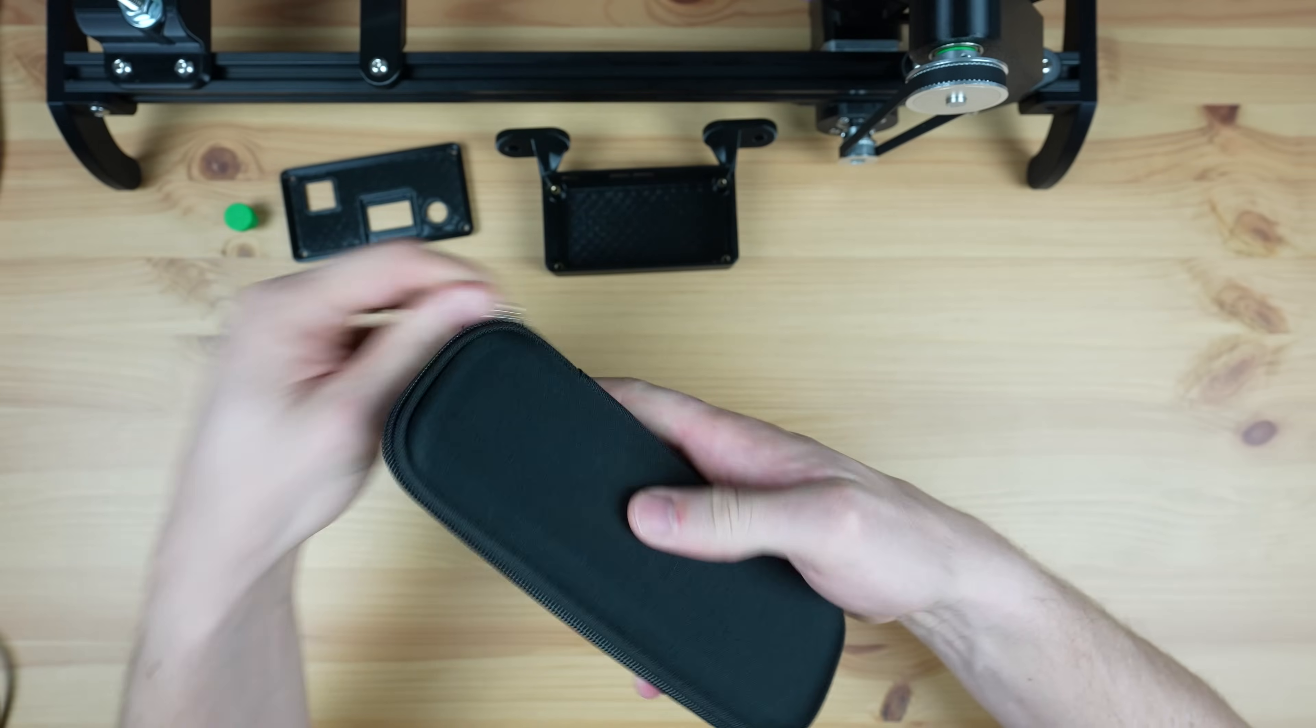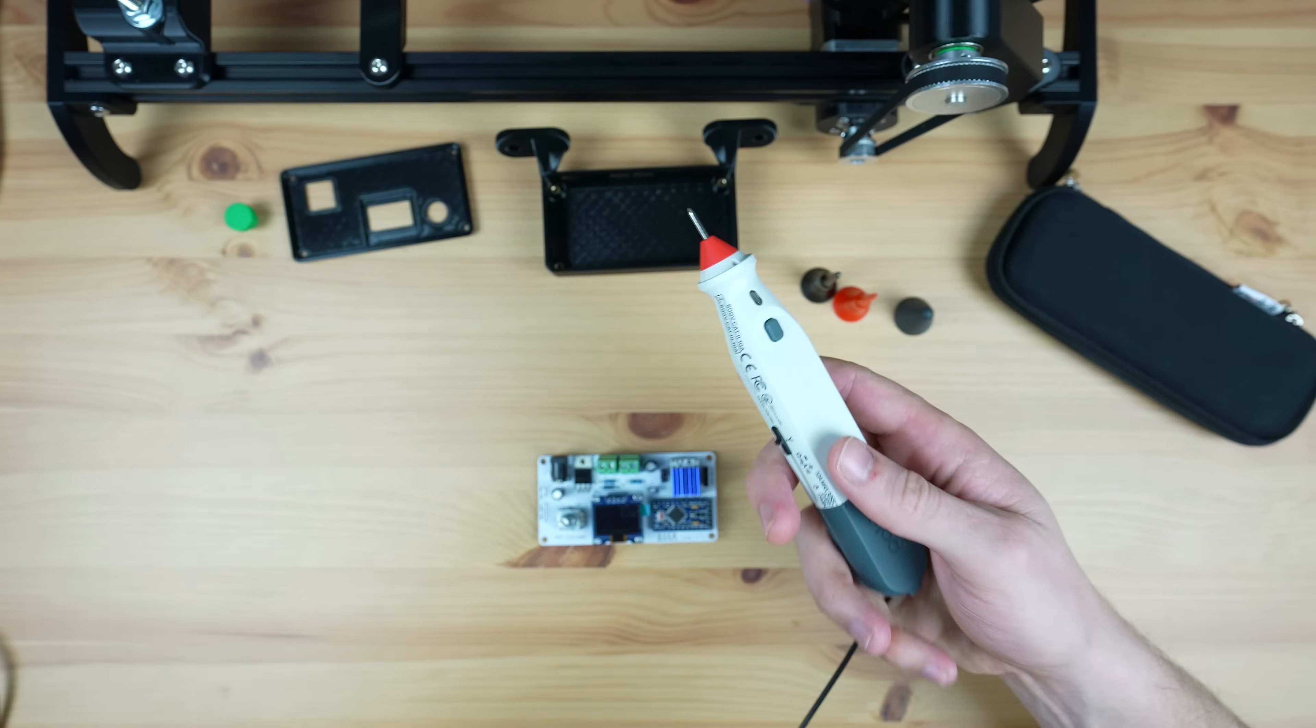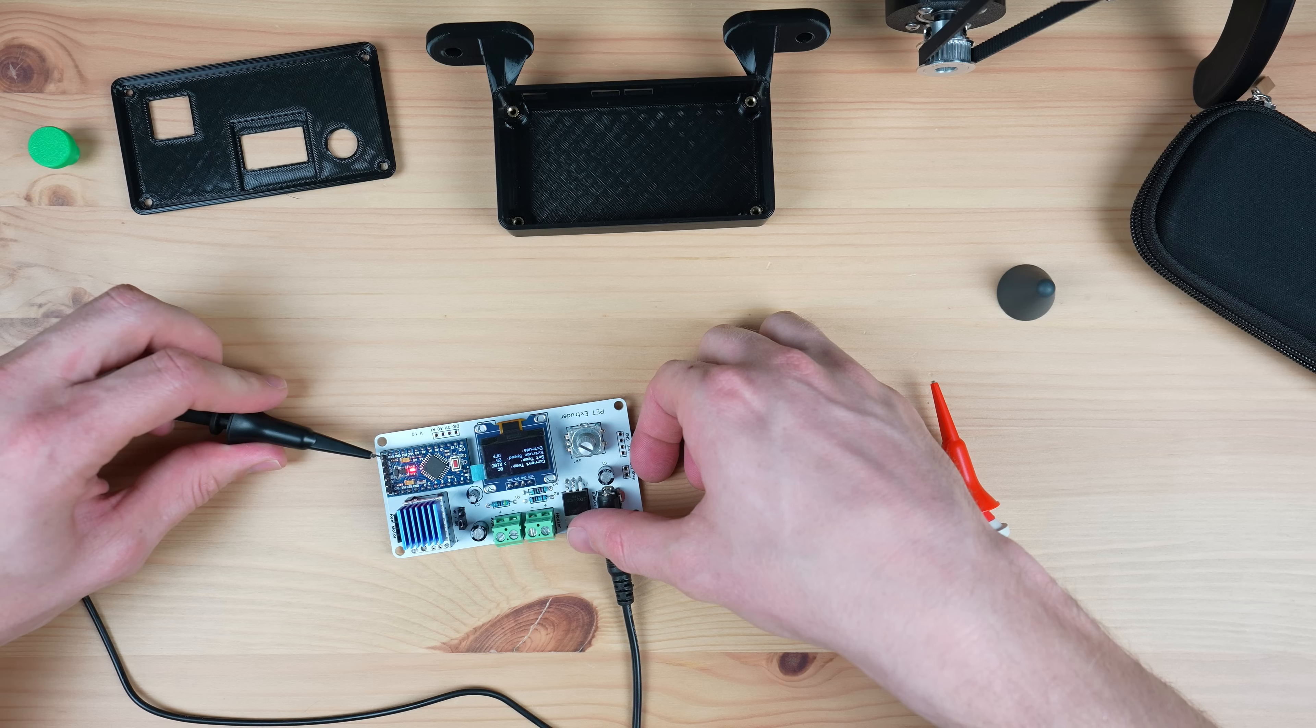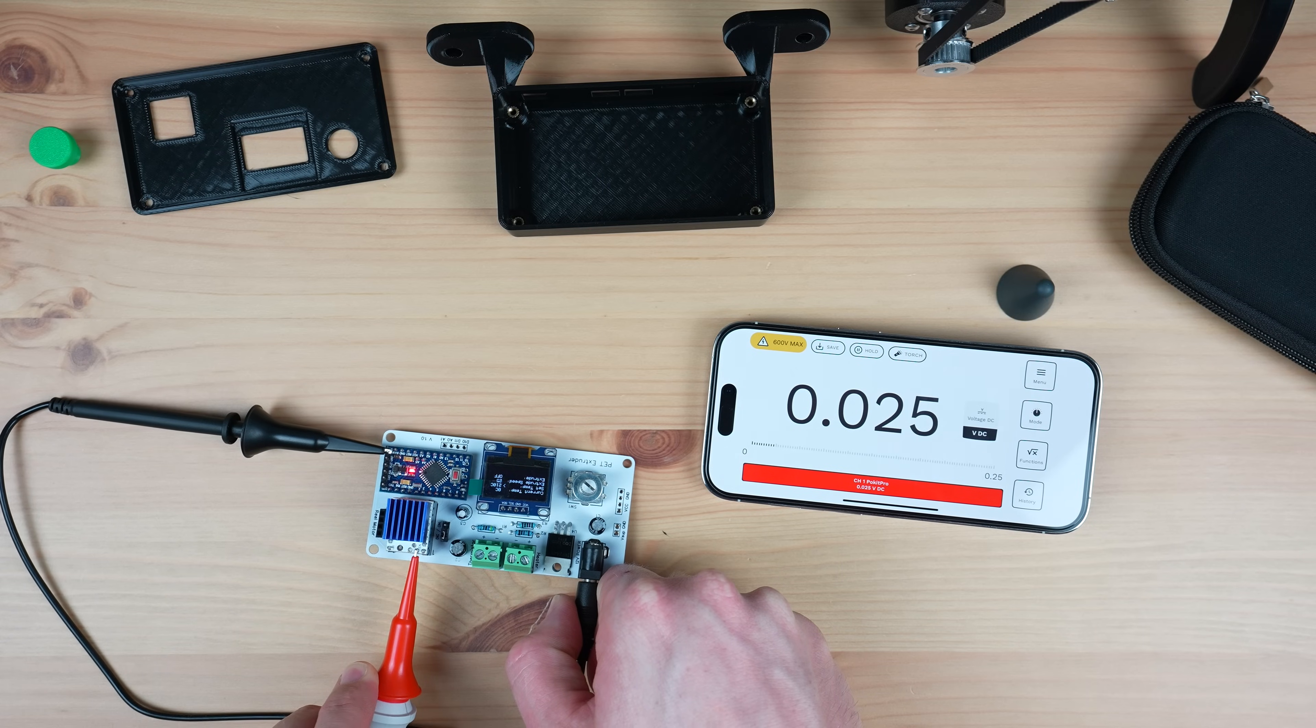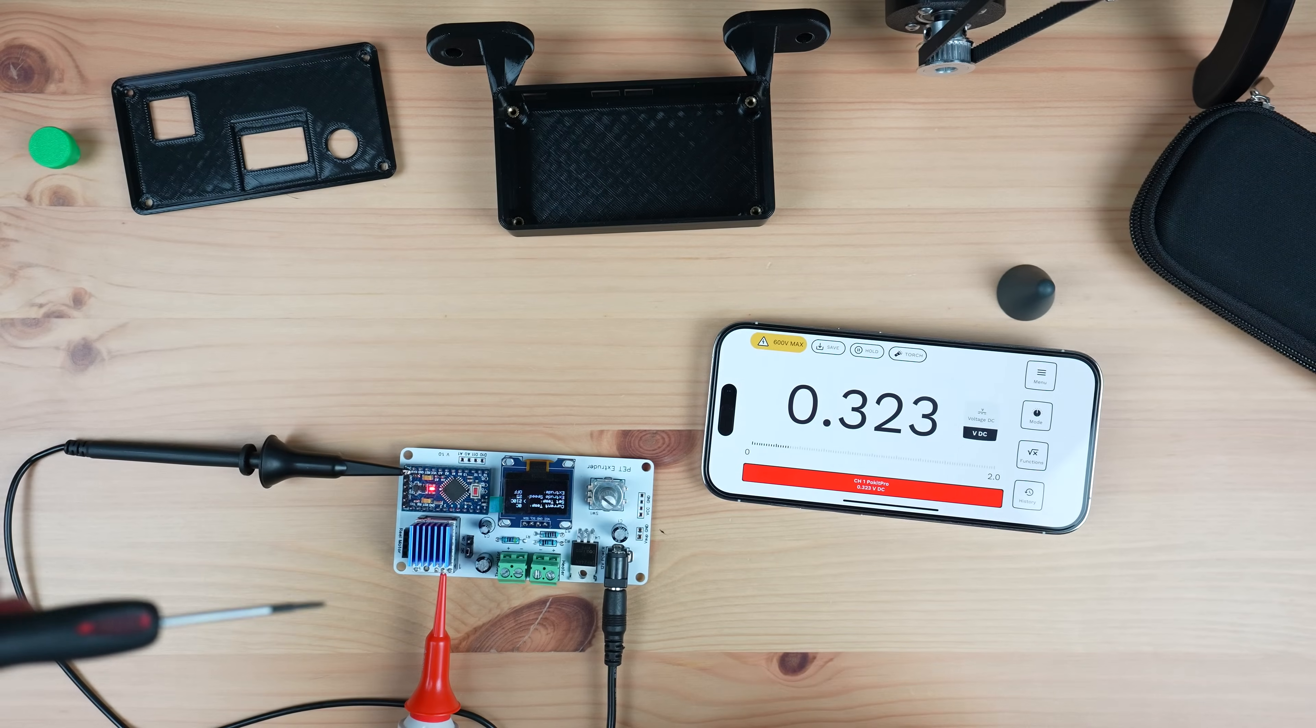To set the current limit we need to measure its reference voltage using a multimeter. I'm using my Pocket Pro multimeter with clamp leads.